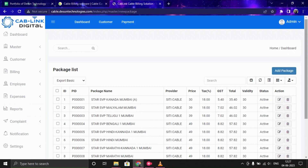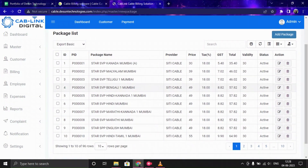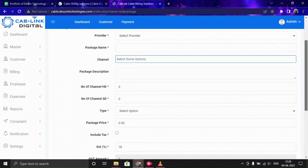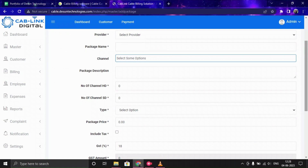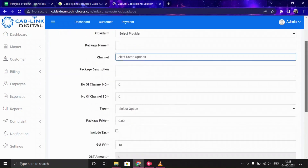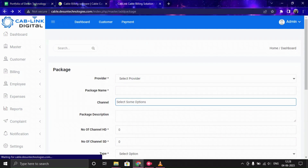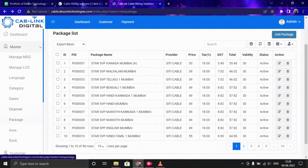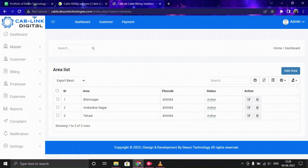Next is Package, where you can set packages for your customers. You can modify or remove any existing packages. To create a new package, click Add Package, select the provider, give a package name, choose the channels to include, provide package details like price and validity, and save. The new package will appear in the list.